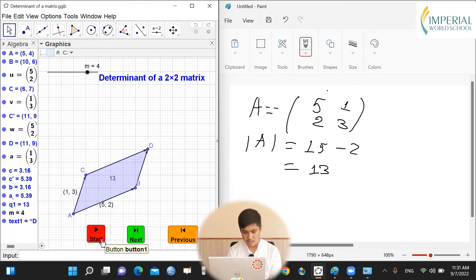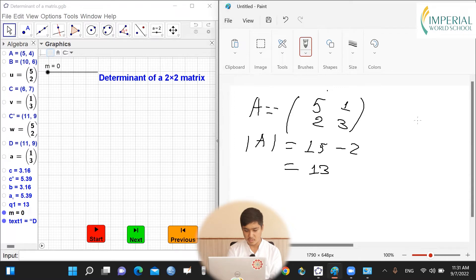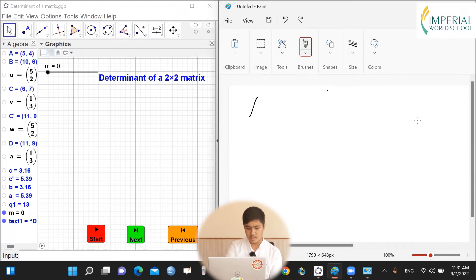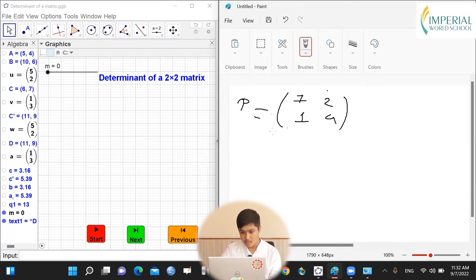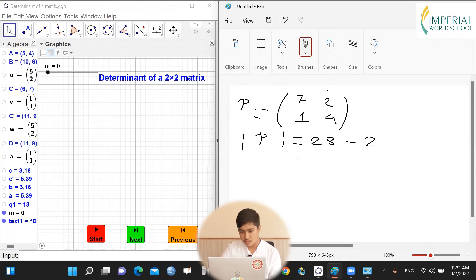For another example, let's say we have a matrix P with elements 7, 2, 1, and 4. The determinant of this matrix will be 7 times 4, that is 28, minus 2 times 1, that is 2. So the determinant of this matrix is 26.